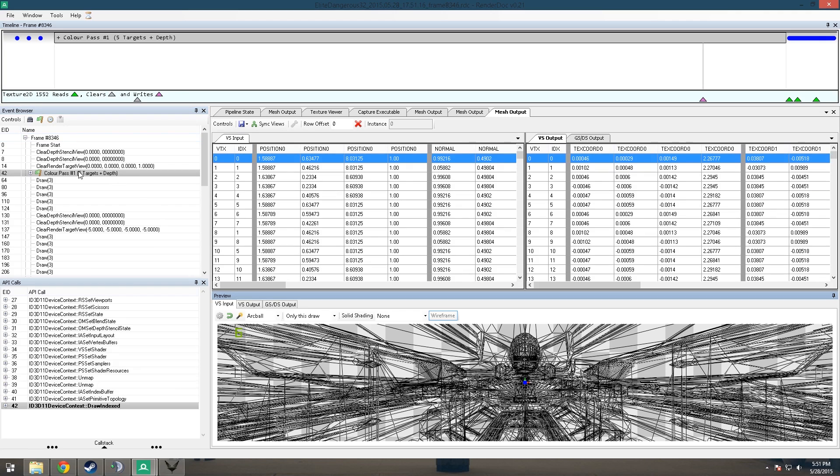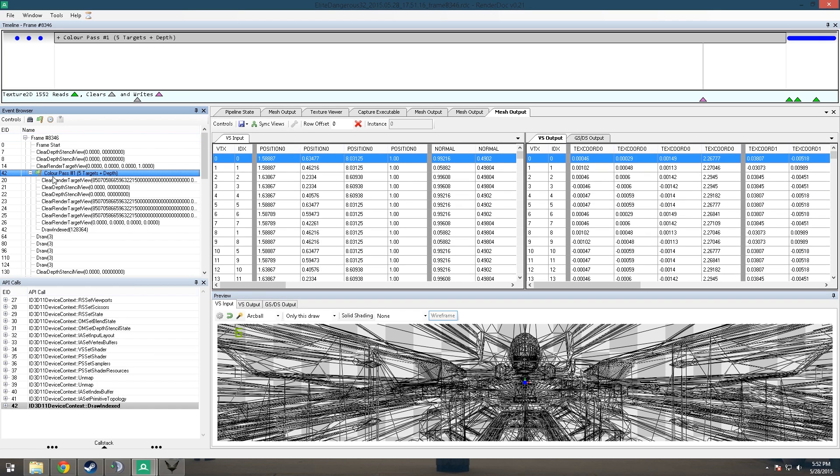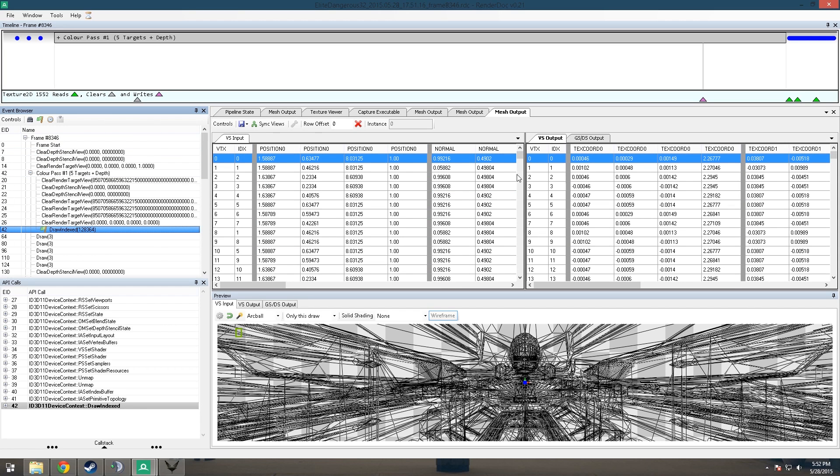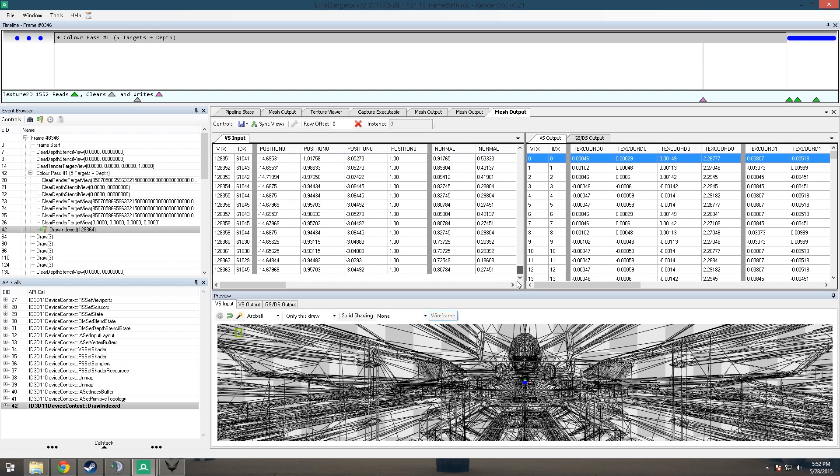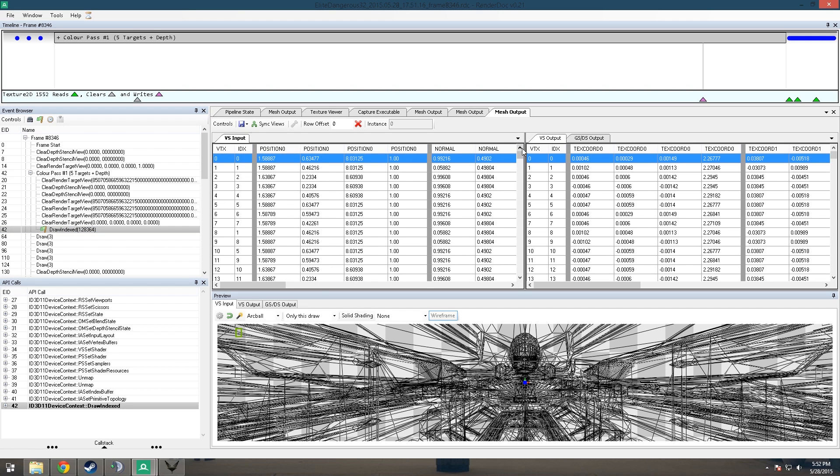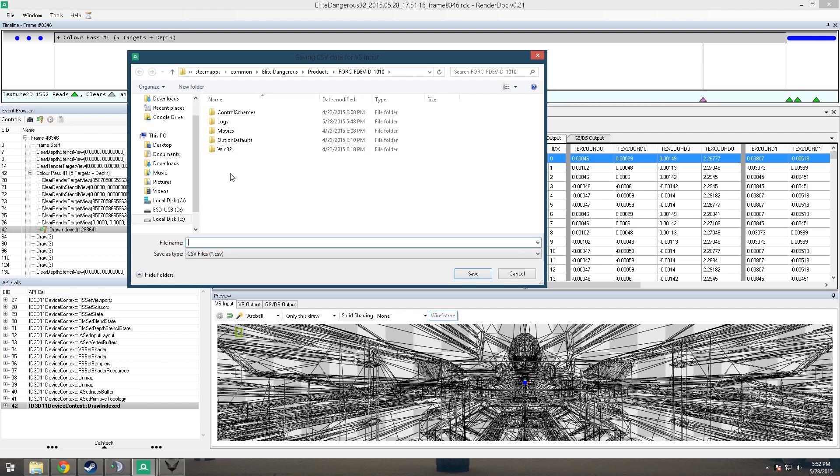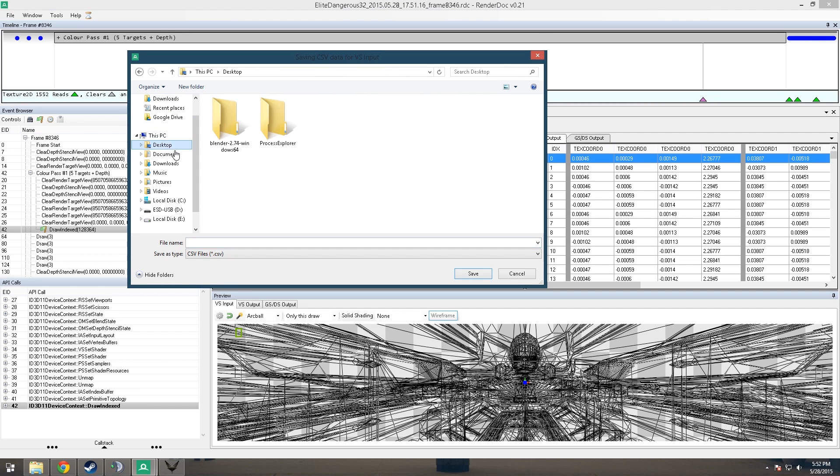This is just all the DirectX data, so you can go here and what you want to look for is this color pass right here and draw indexed. Now this is all the vertex and index buffers from DirectX, so you can hit this button right here and export to CSV. We're just going to save that to the desktop, somewhere that we know.